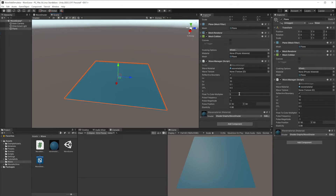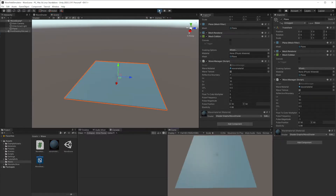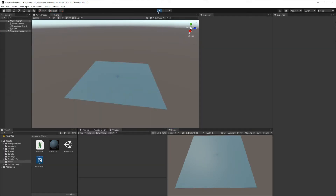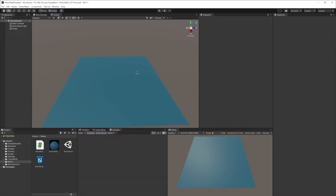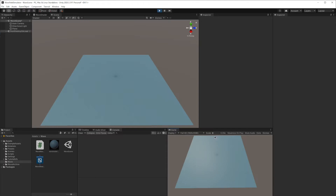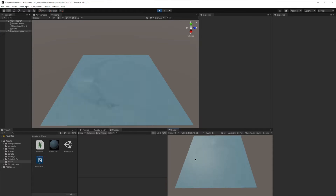Now let's see how our waves are currently working. I can use my mouse and it will constantly cast a ray, find the position of the mouse in texture coordinates, and apply a value — change the value of the texture.